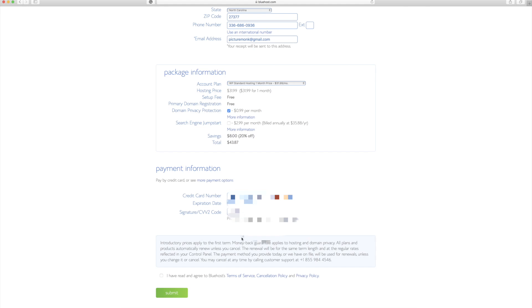So now that I've entered my card information, I'm just going to read these terms of service here for Bluehost. I'm going to click agree and I'm going to click submit.